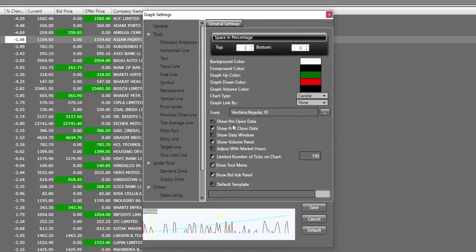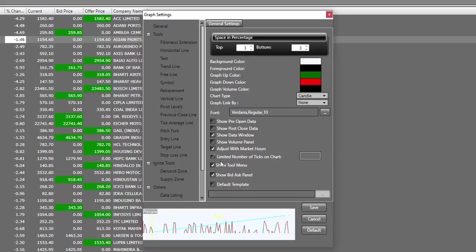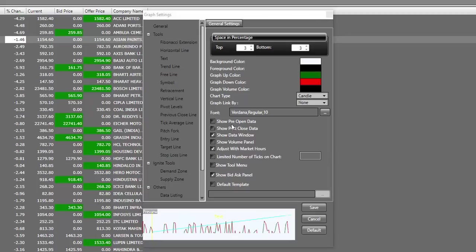The next option is show pre-market data. I will keep it as unchecked. Show post close data will be unchecked for me. Show data window, I'll check mark. Show volume panel, I'll uncheck. Adjust with market hours should be check marked. Limited number of ticks on chart will be as per your preference. Show tool menu should be check marked. Show bid and ask panel should be check marked.